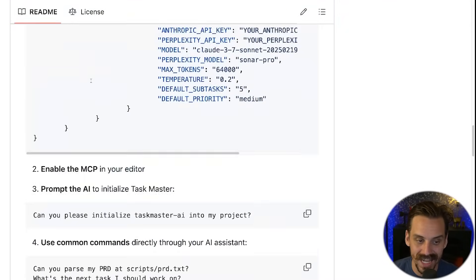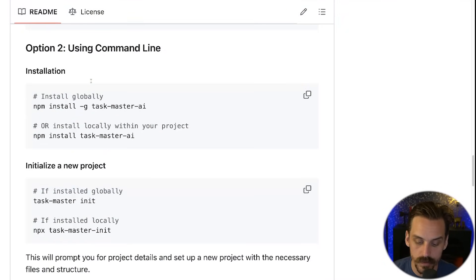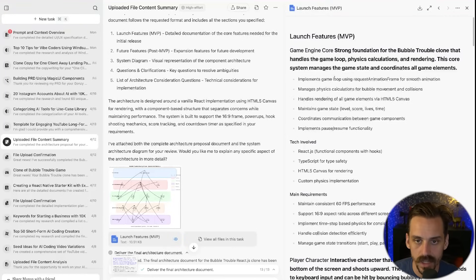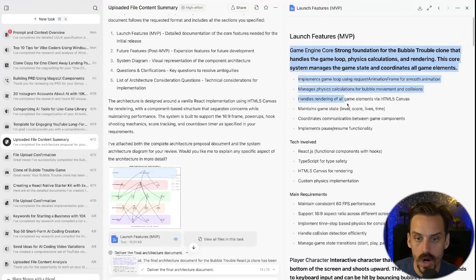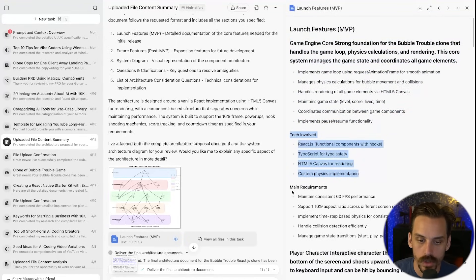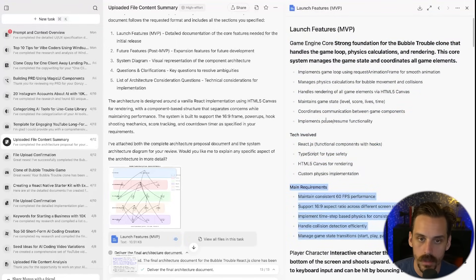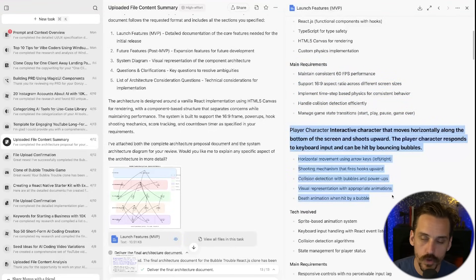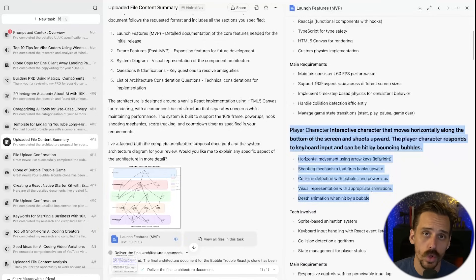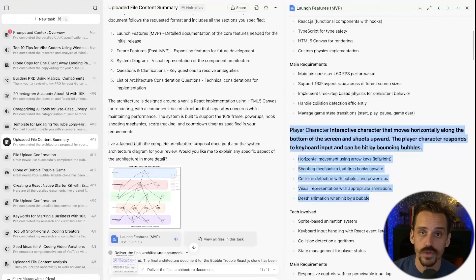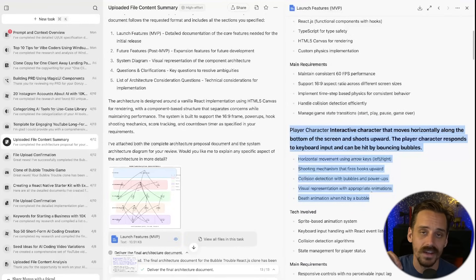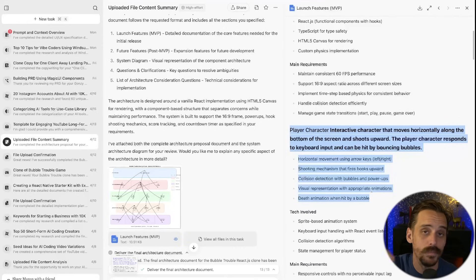The reason it's so critical is that the hardest part of vibe coding non-trivial stuff is that you need to take a ton of time to plan things out extensively. The first major steps involve getting a really clear idea of what you're trying to build — the tech, the requirements, the main features. But if you've done that well, you're left with a really detailed list of features and requirements, but you don't yet have a step-by-step plan that can effectively be given to an AI to actually implement all of those steps.